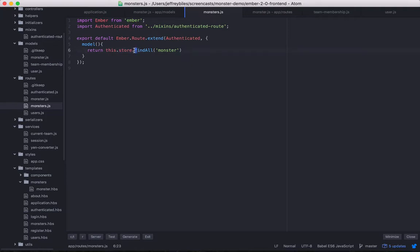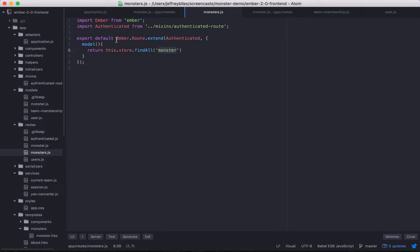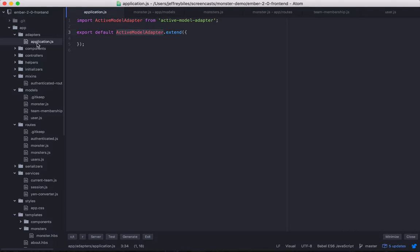So on the store, we can call FindAll. And it's going to FindAll of the type monster as described here in our model/monster. So you ask the store to FindAll monsters, and then it'll go to the adapter here, the active model adapter. And we've only defined it in application. You can specify different adapters per model. We haven't done that here. We'll get to that in a later video in this series.